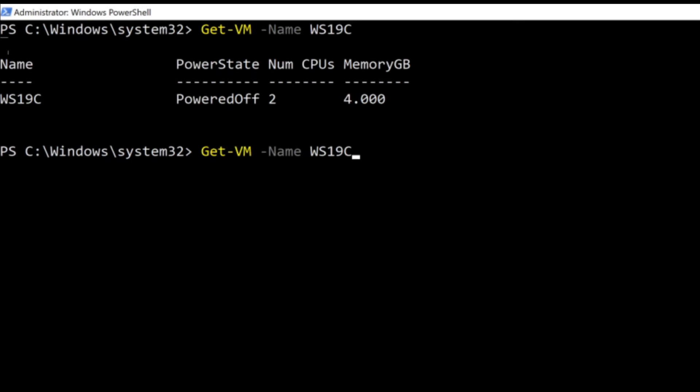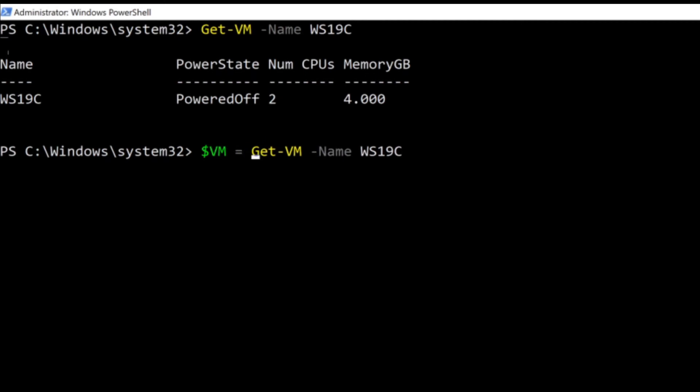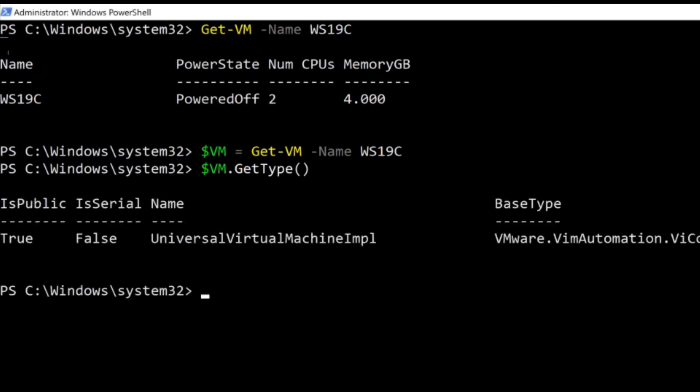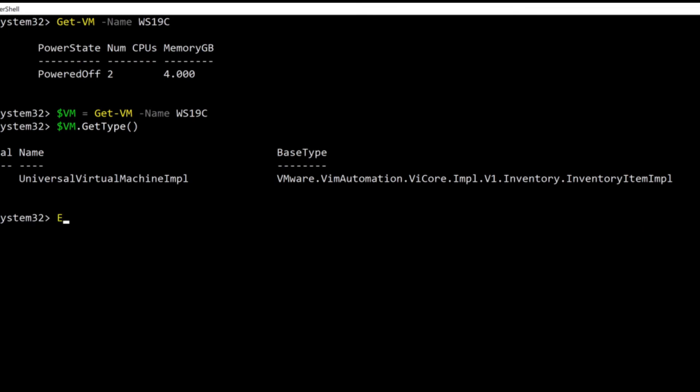To export a single VM, I can simply assign a single VM to a variable, then use the variable with the export-vapp command. Verify that the VM variable is the correct type. Now everything is in place, I can export the VM to the OVA template.